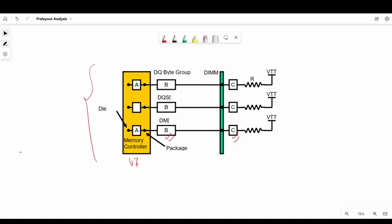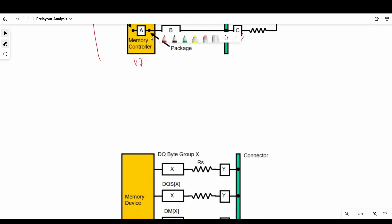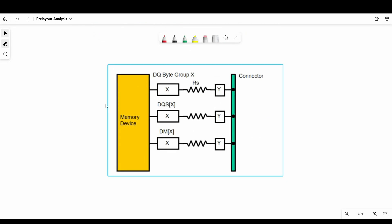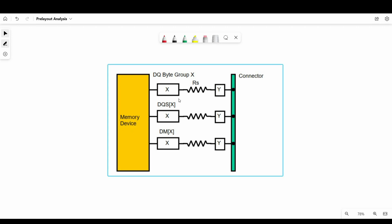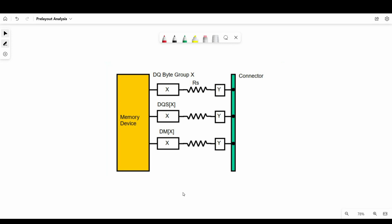So this is the transmitter side of the whole system. We have to place a DIMM module or memory module on this DIMM connector to complete the system. There will be one more circuit to add — the receiver side. We have to connect more components: the memory device, X and Y as transmission lines, and a series resistor connected between the memory and connector.